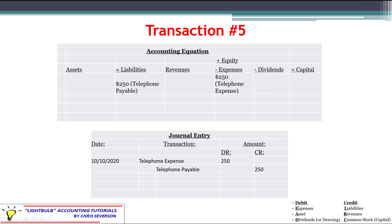Expense has a normal debit balance, so we debit the telephone expense for $250. We also want to increase the liability, so we use its normal credit balance and credit telephone payable for $250. We are in balance.